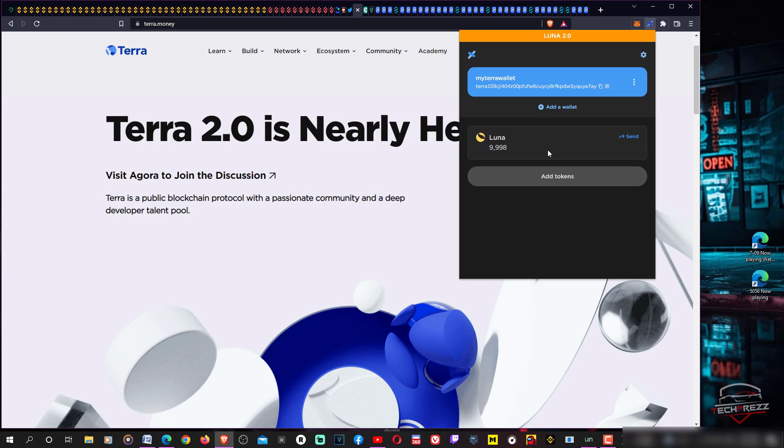Then add this new network and you will be getting your airdrop as soon as they start rolling out. That's how it actually works. I hope everybody who lost their savings, life savings, lots of people committed suicide over this loss.